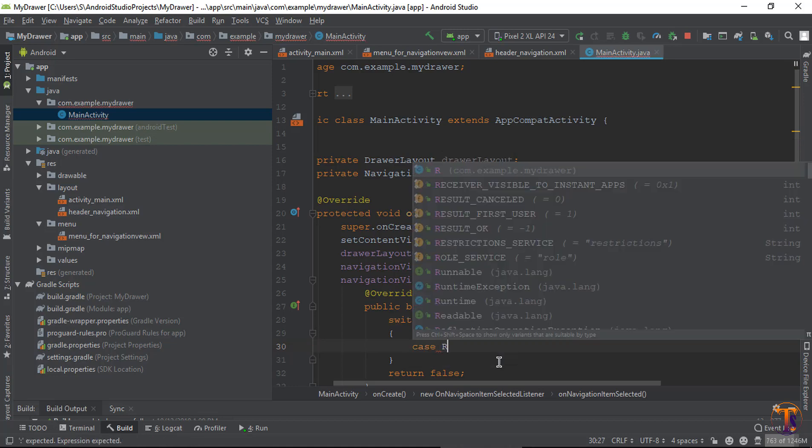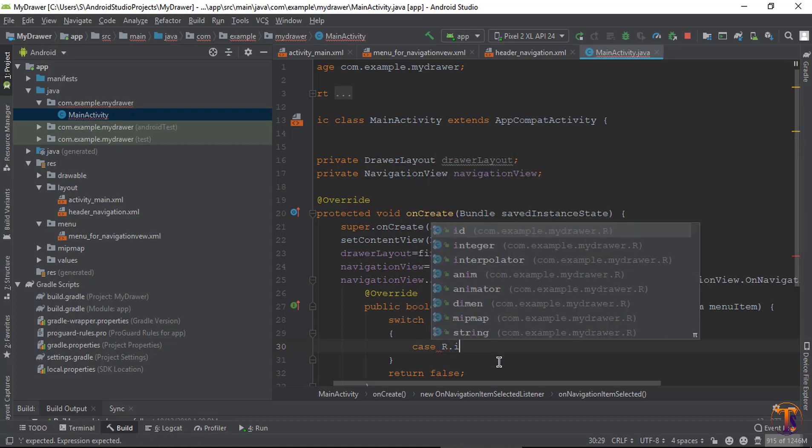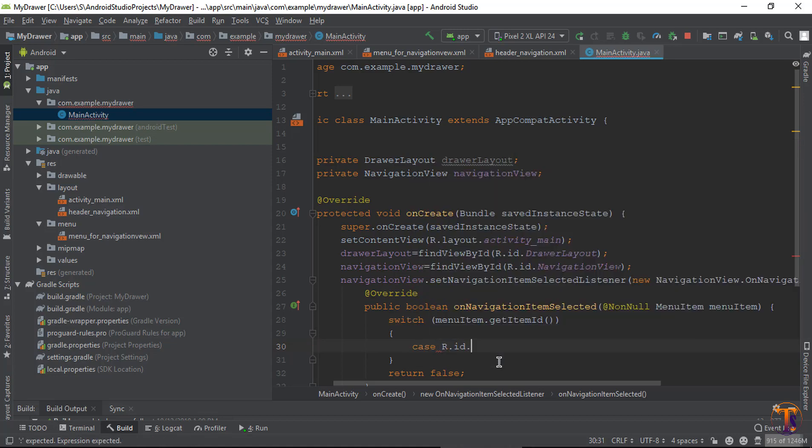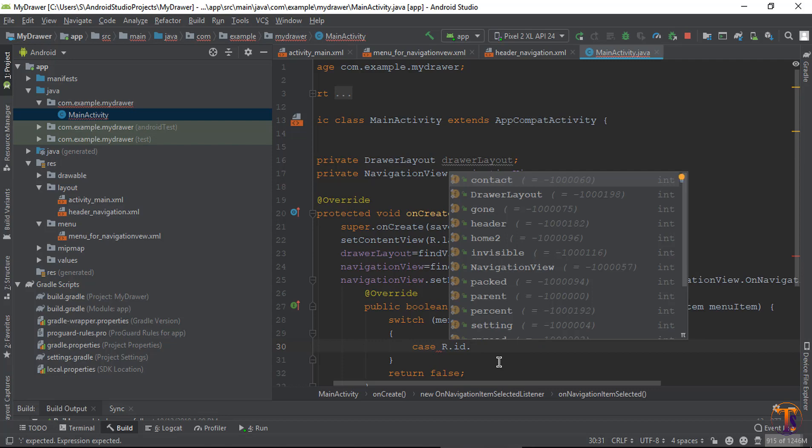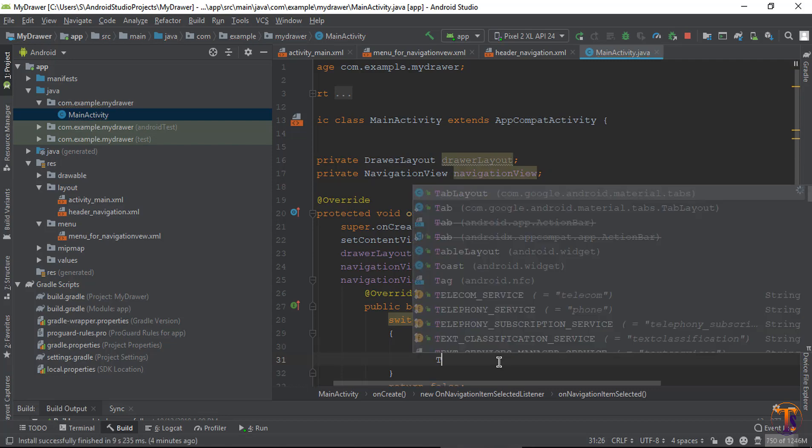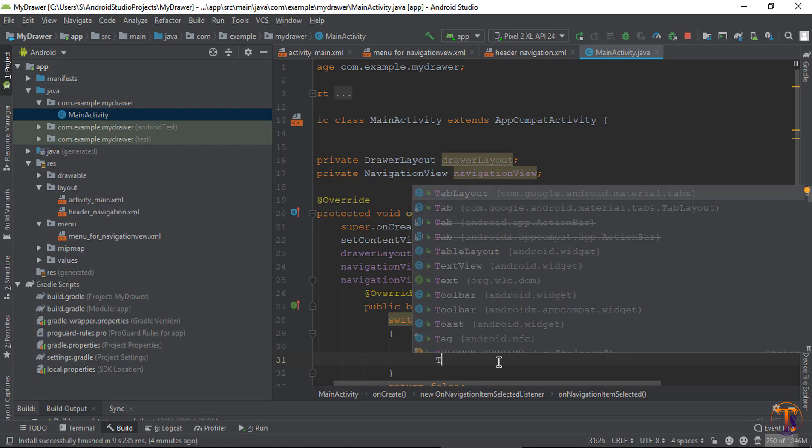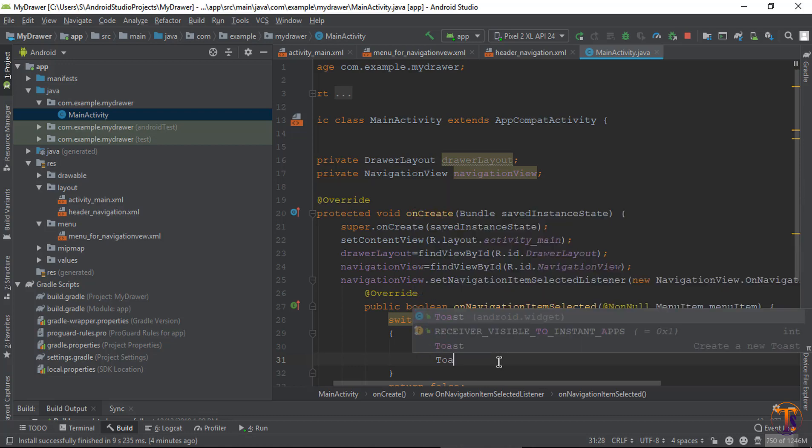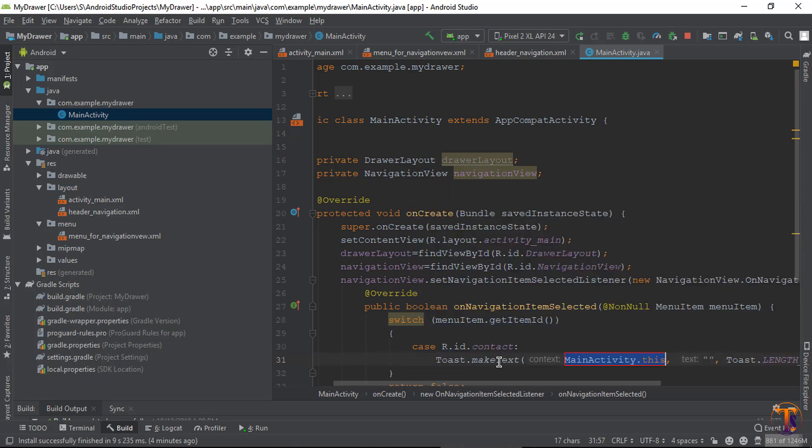For case R.id.contact, create a Toast message with text like 'Contact is clicked'. That's it.